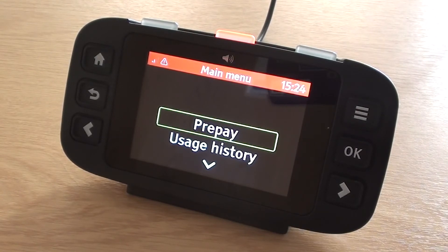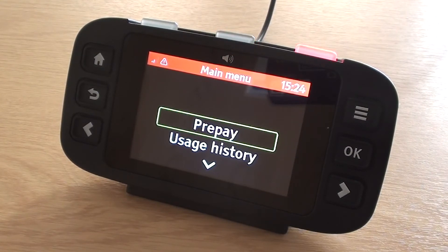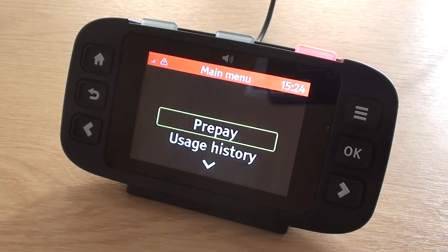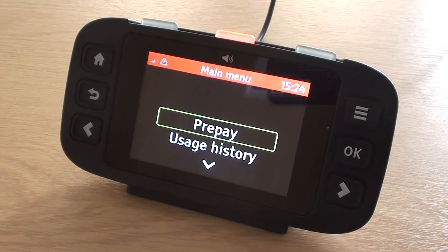The menu will wrap, so from the last item the focus will go back to the top of the list to the first item. If people remember the number of the menu item they want, they can quickly go there without having to listen to all the menu items in full. Once the correct menu item is selected, the OK button will open the item.